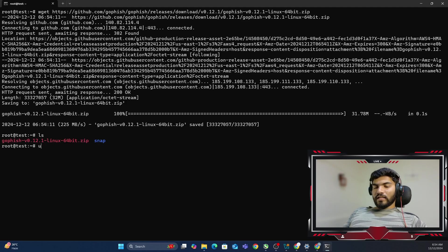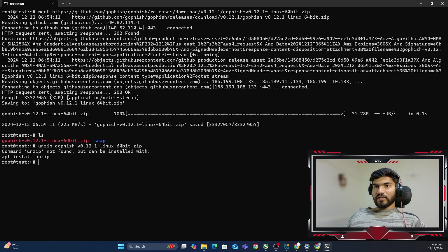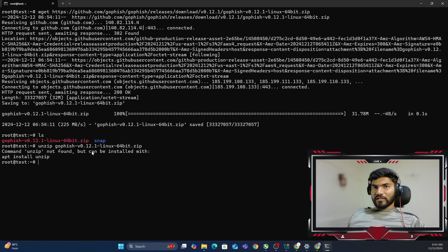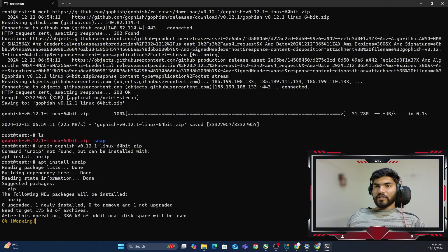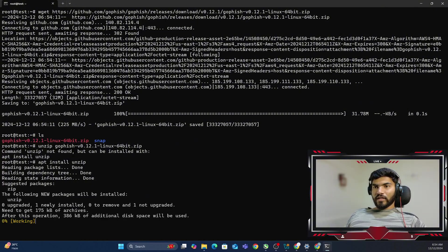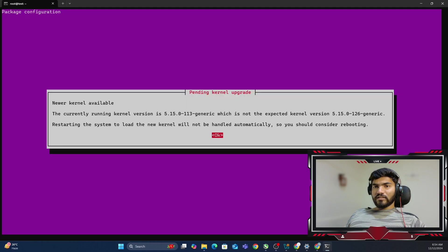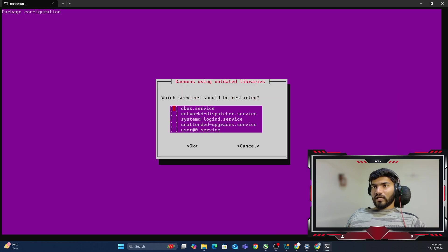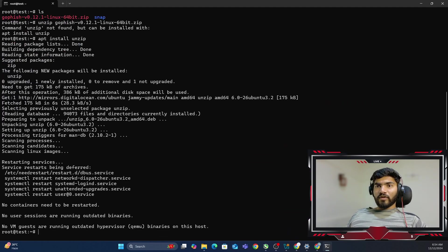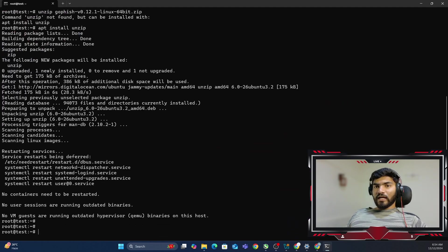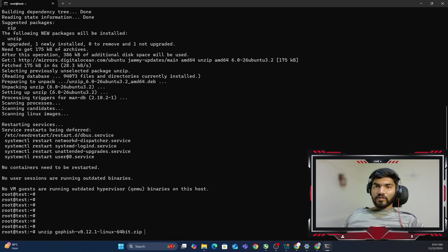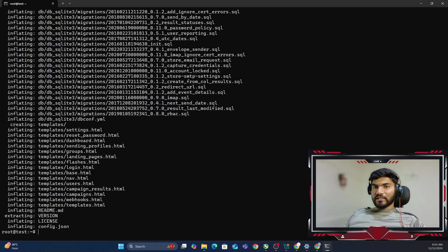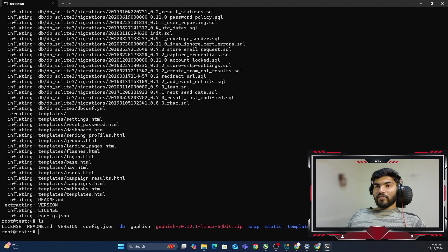Now what I will do, I'll type unzip and I'll type the name which is GoFish, whatever it is, the zip file name. So it is saying the unzip package is not there. You have to install using this command. So let me just copy this particular command and paste it right here. This will install the unzip package. So let's wait until this package is getting installed. It's there. Now let me execute the previous command that I executed a few minutes ago, which is unzip GoFish and whatever the zip file name is. So looks like the extraction process has been complete.